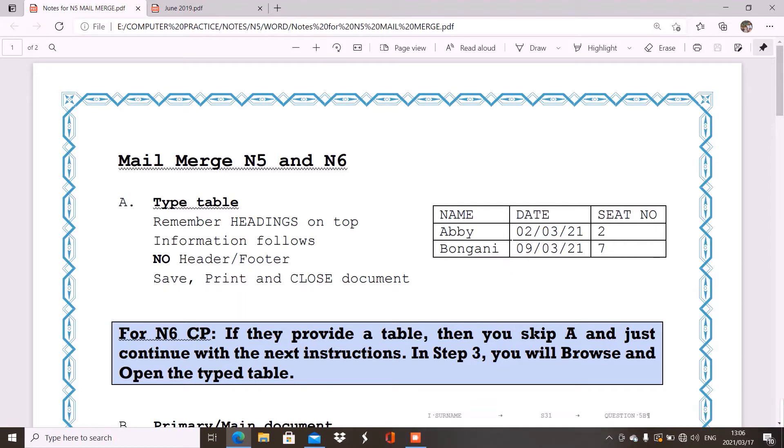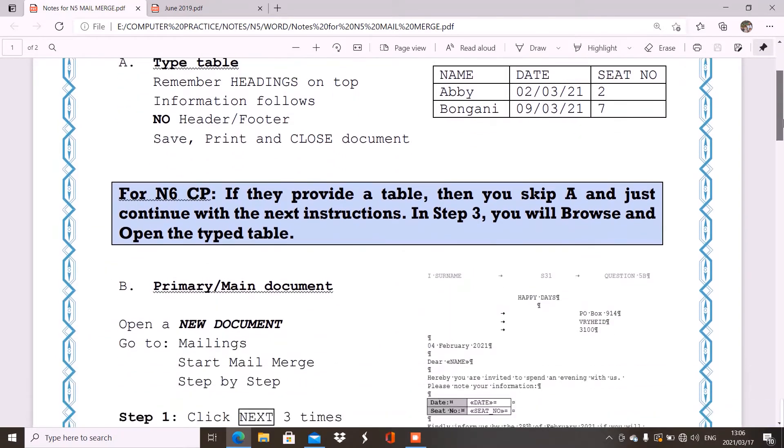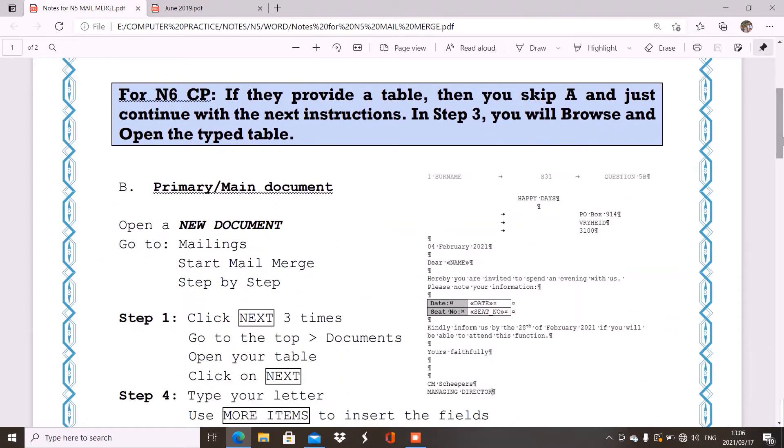Then after you have printed, you must make sure that you close this document. Now please remember when you save your work, don't just save it randomly. Make sure that you know where you have saved it because you will need it for your next question.